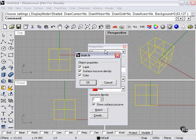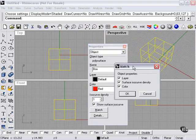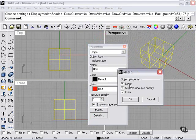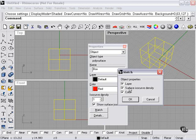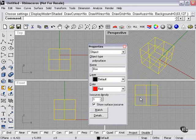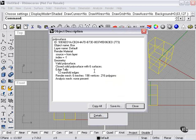Match allows me to match object properties across either layer, surface, ISO curve density, or color. And then details. This is all the fine print for our box: render mesh, edge tally, geometry, render material, etc. You can copy or save this.